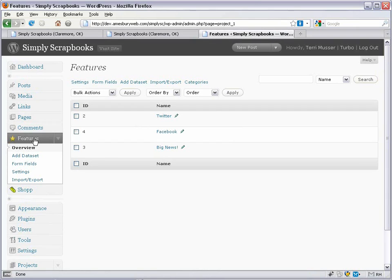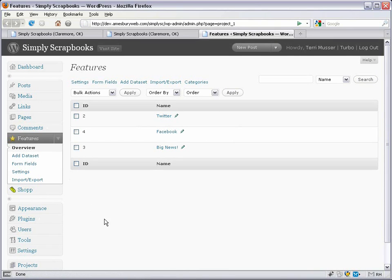Now that we've got the administrative interface looking like we want and we've got the data in the database, let's talk about how to display that data in the theme.